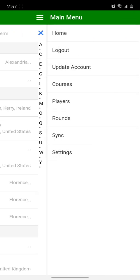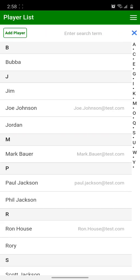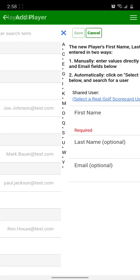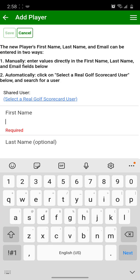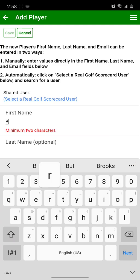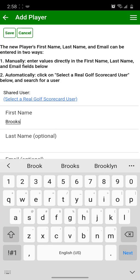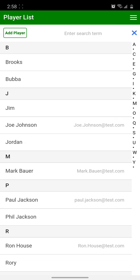Then click the side menu again, click Players, and click the Add Player button in the upper left, and enter at least a first name. Last name and email are optional. Click Save.